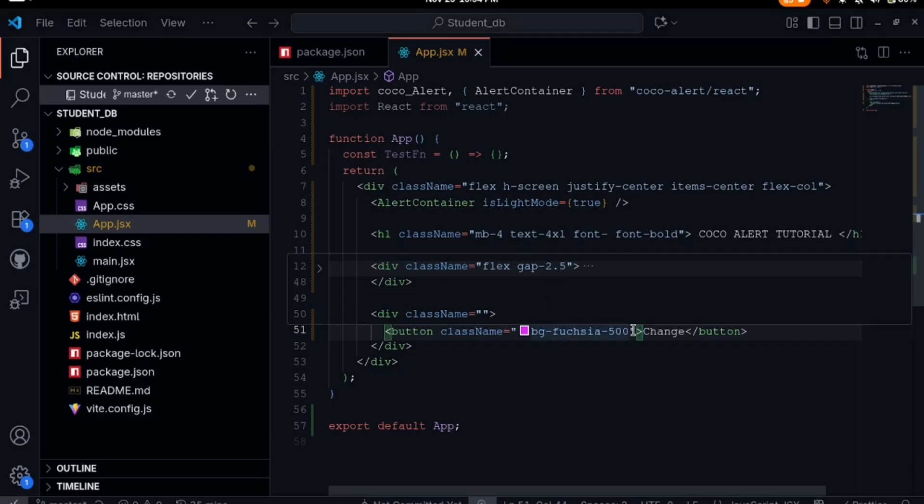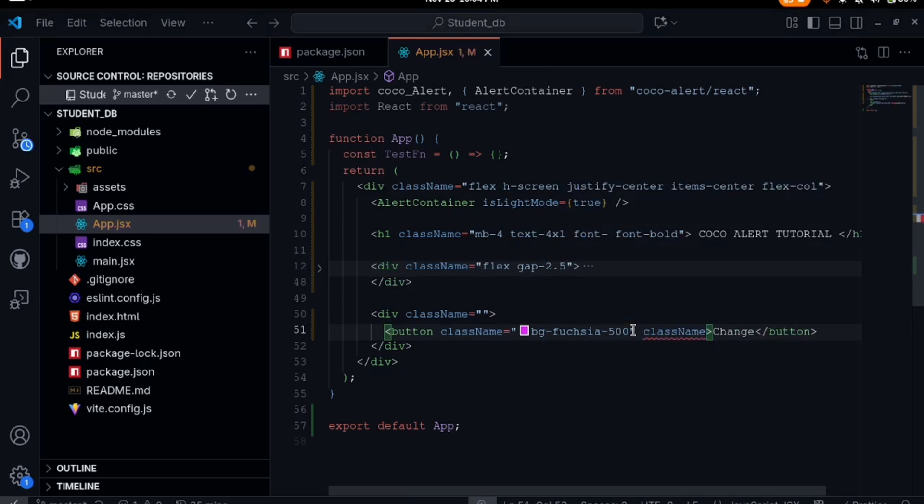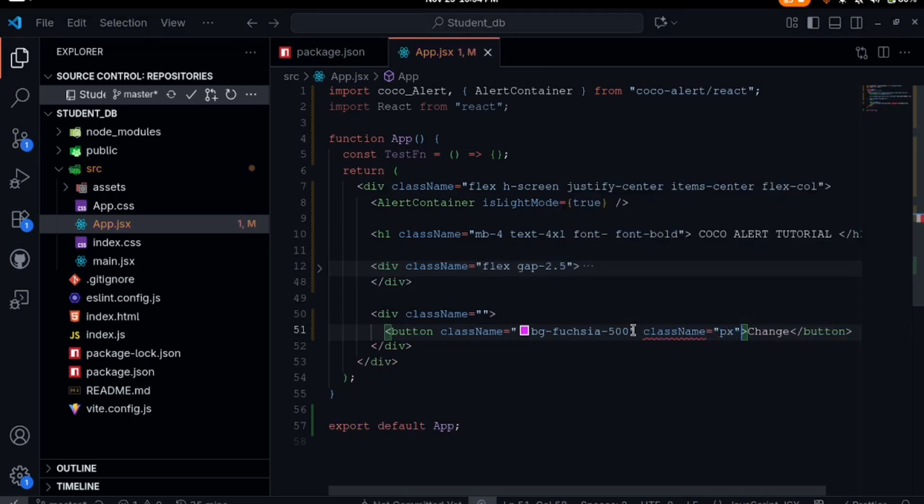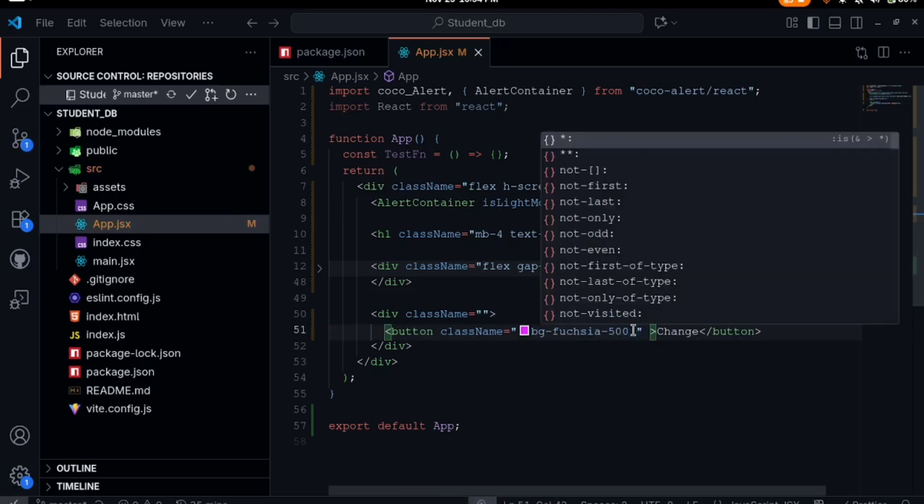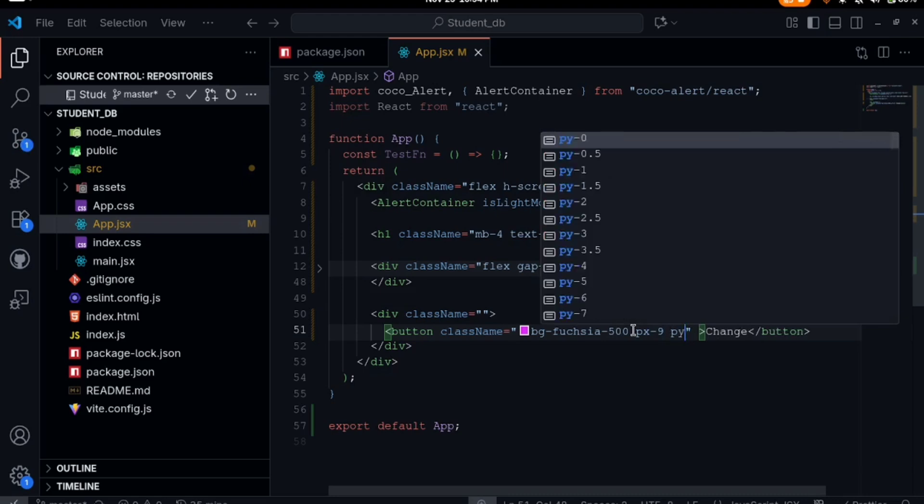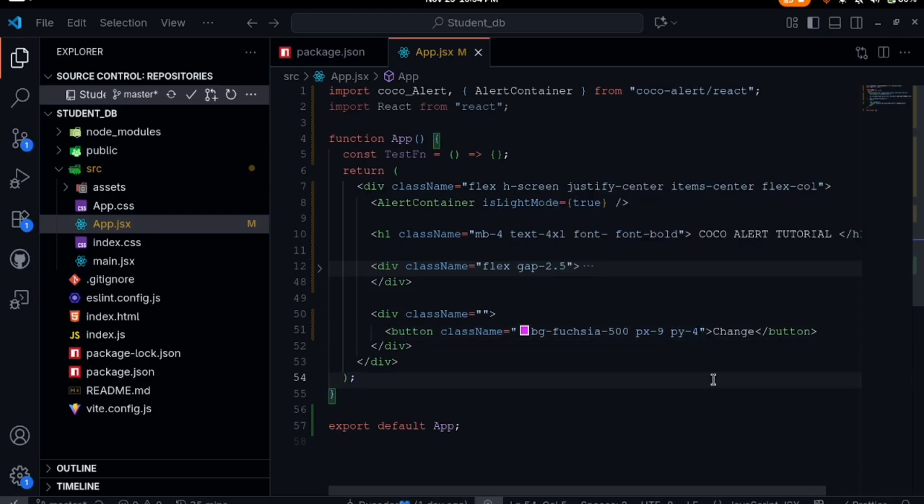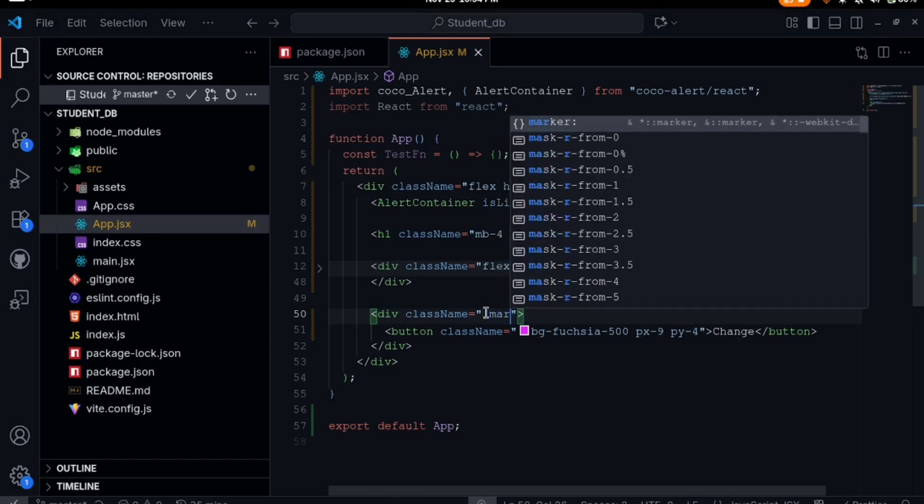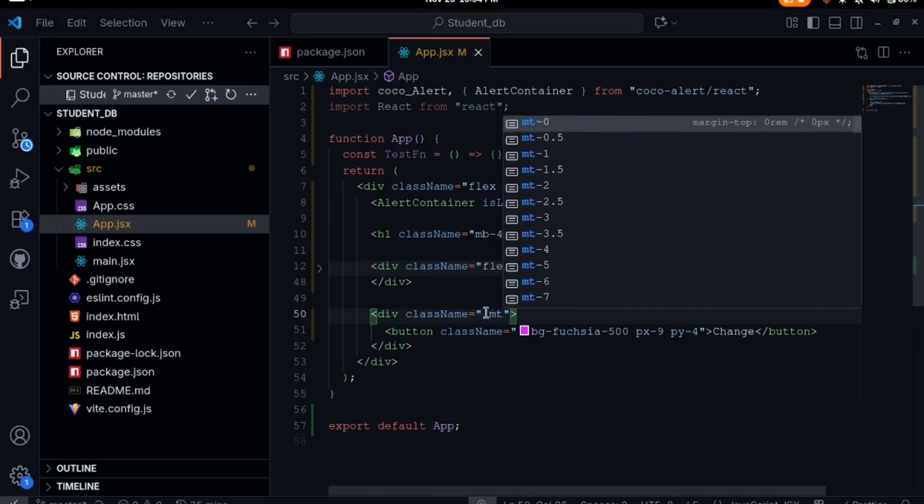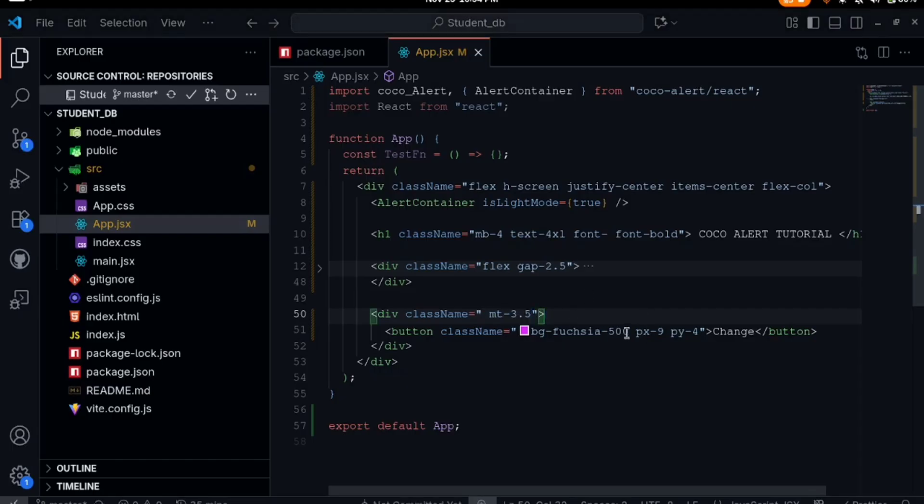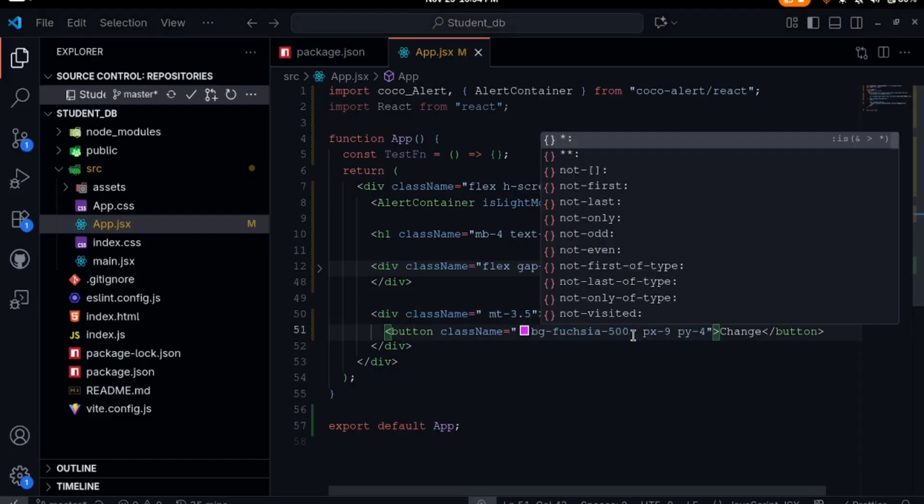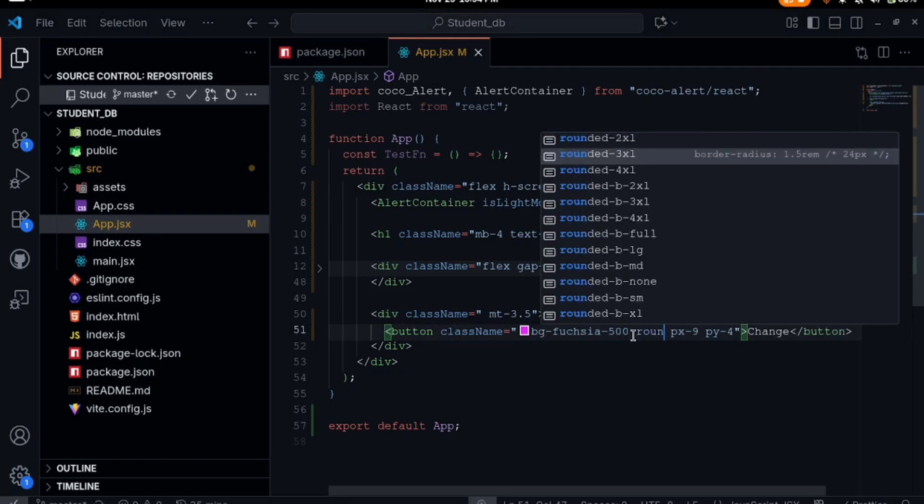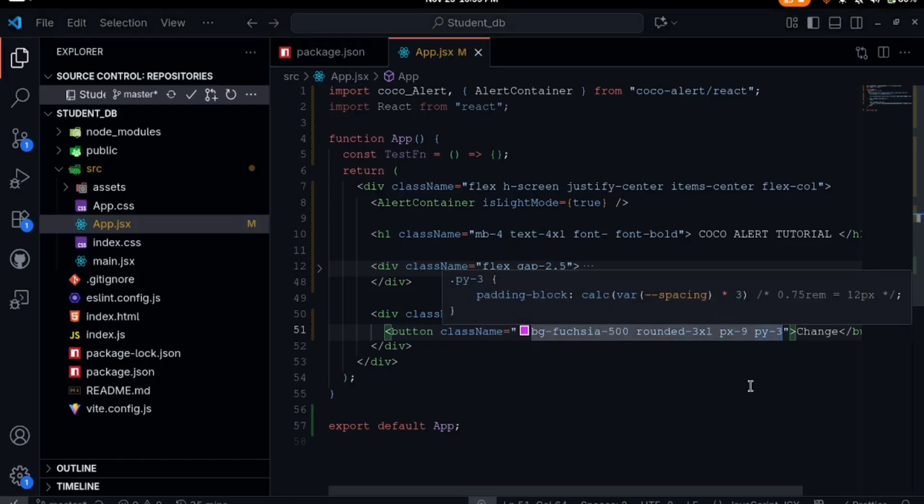Let's give a class name. It already has a class name, so say the padding x should be 9px, padding y should be 4. We have this button, then we can set the margin top to be something like 3.5. Let's make the button rounded. Then let me reduce this.